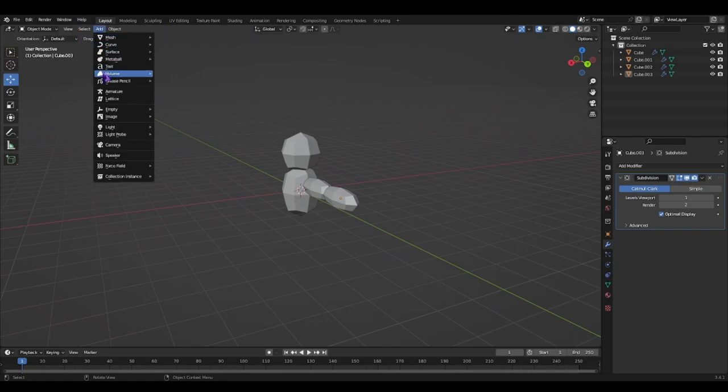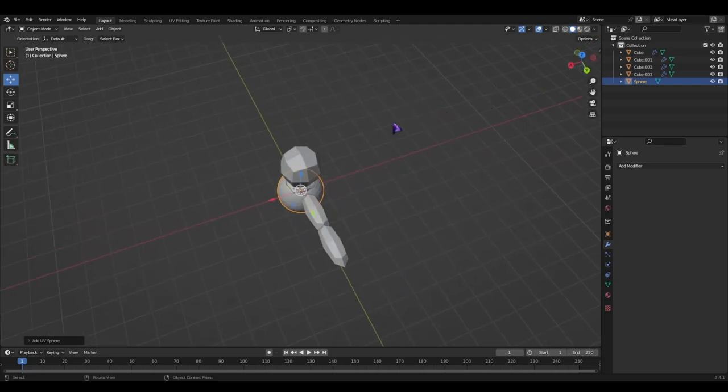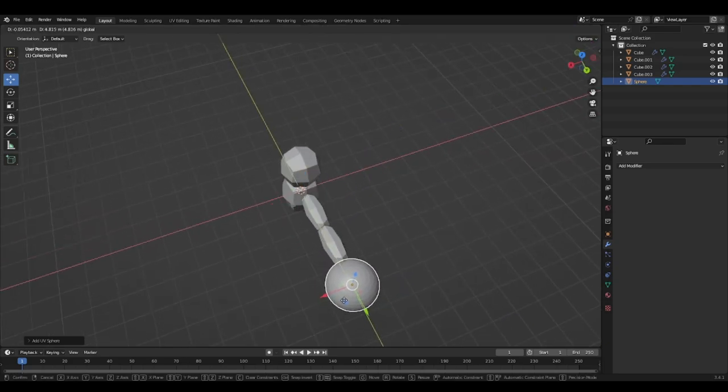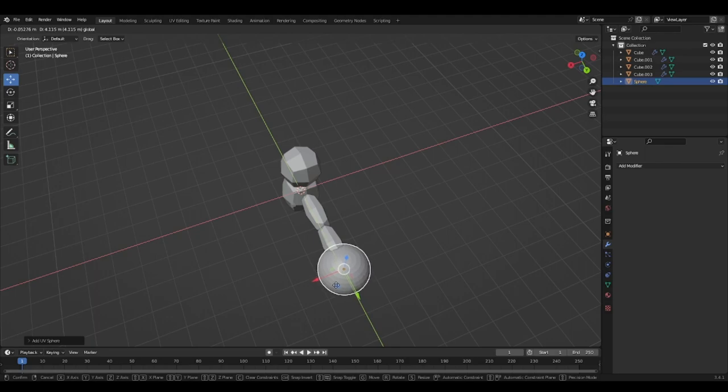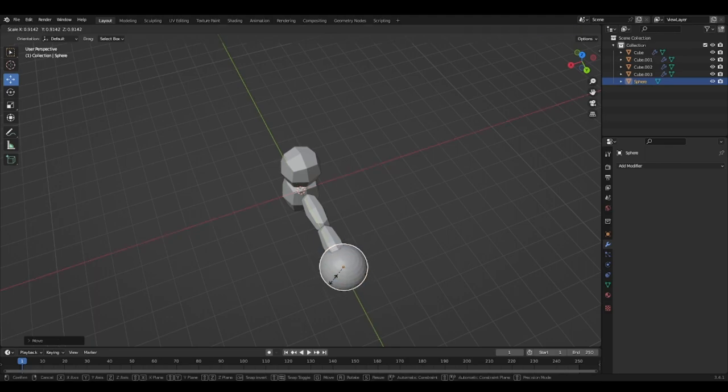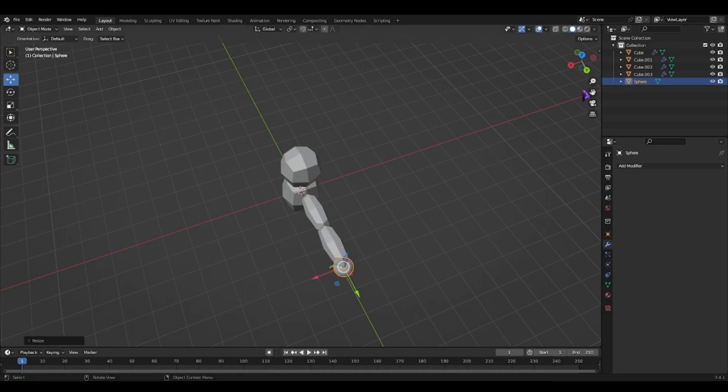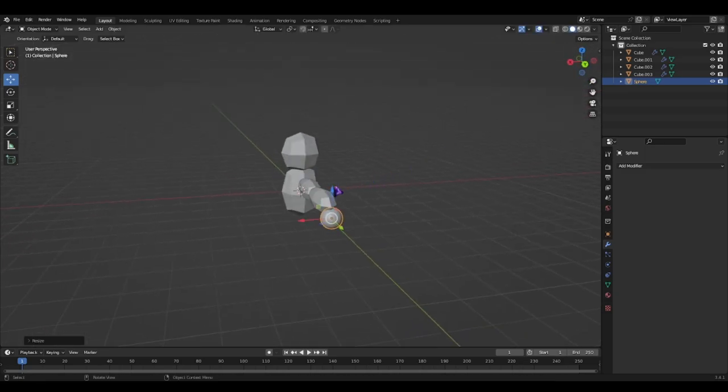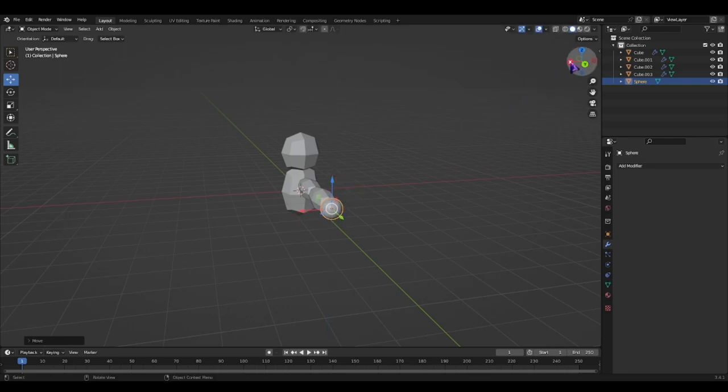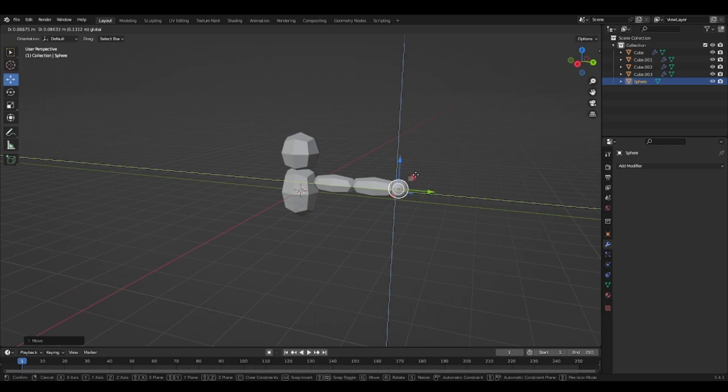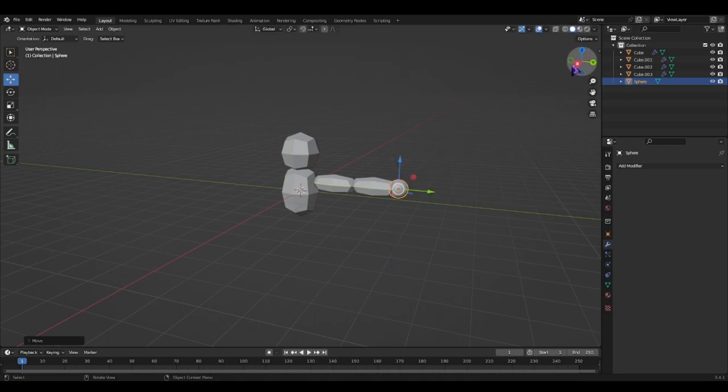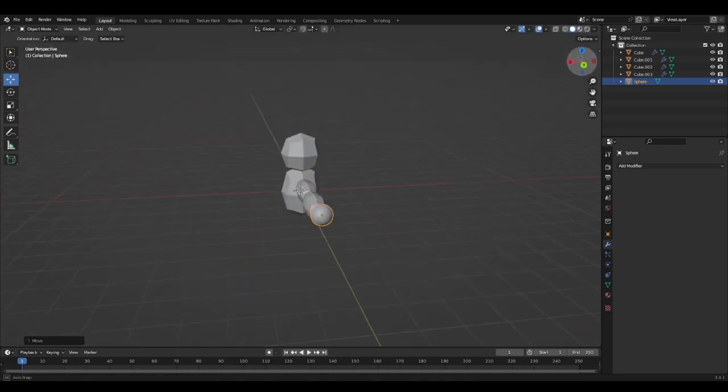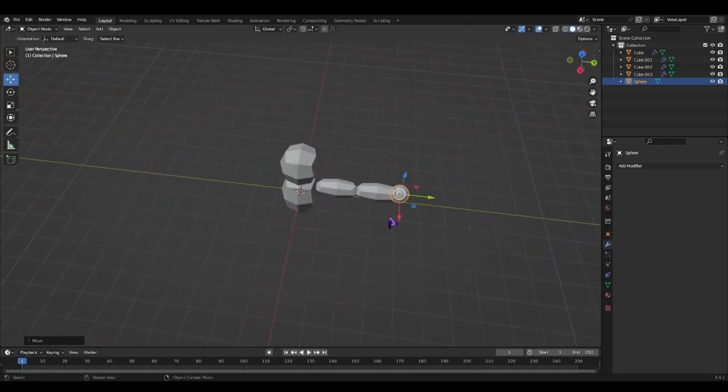Add a UV sphere. Go over here. Hold S. Scale it down to the size of your hand. Pull this up. Like this.